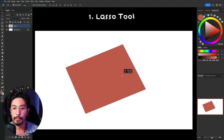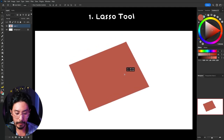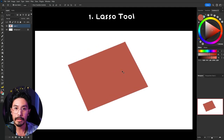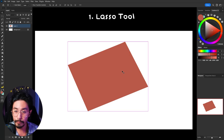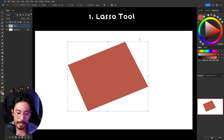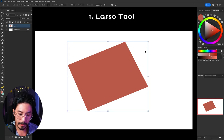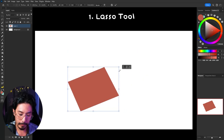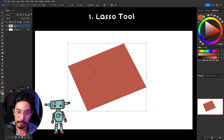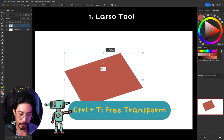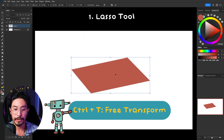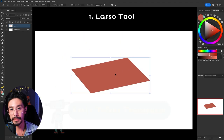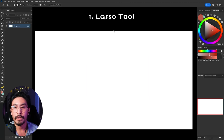Once we have our shape, we're not just bound to what we've drawn. If you press Ctrl+T you can start to move and scale it around for a little more control. I'll show you more of this specifically in the next video.